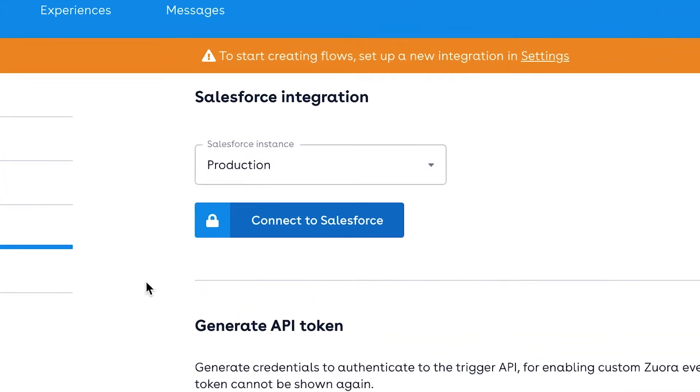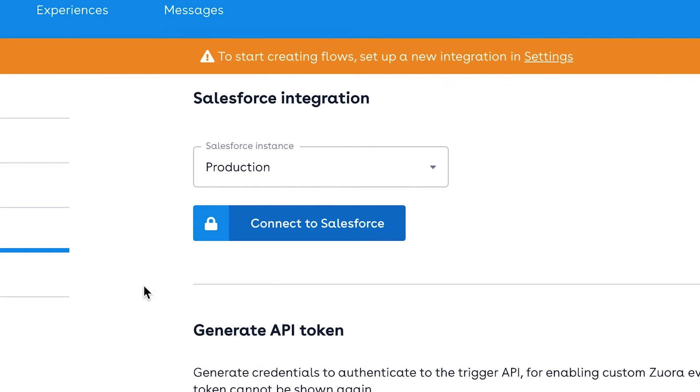From the Salesforce instance drop-down menu, select whether you'll be connecting Pendular to a production or sandbox environment. This can be changed at any stage and allows you to revoke access and switch between environments where needed.